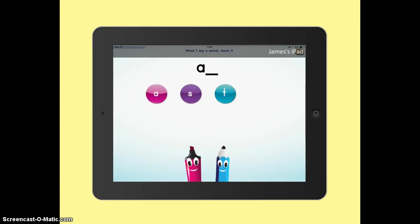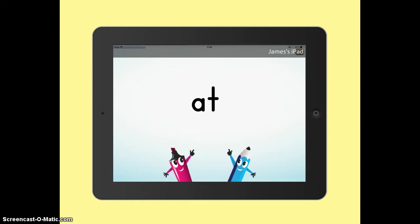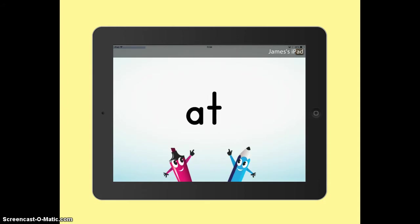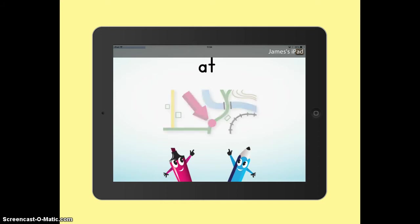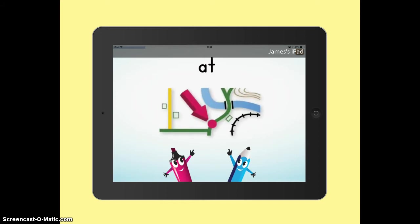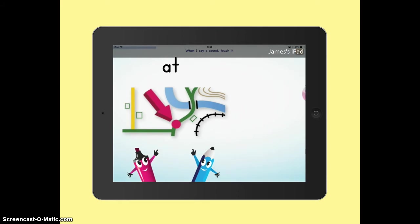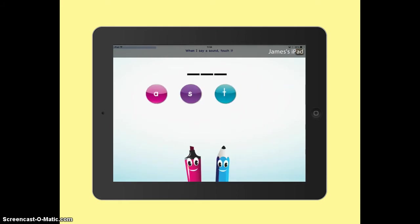And then we've got the letter T. So we've got the two sounds coming together to make a word. And it's got a graphic there, a picture which is all about the word. And it's giving us another one here.